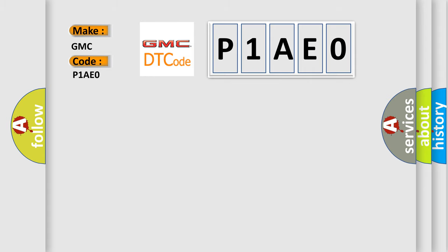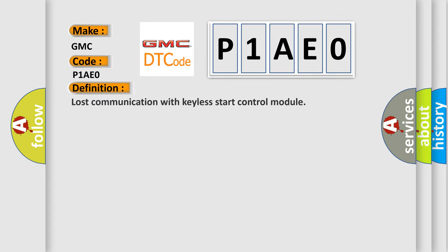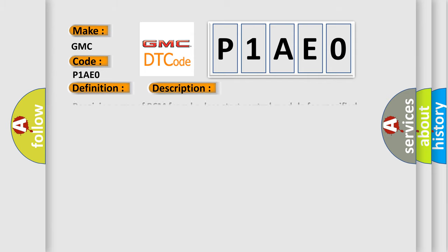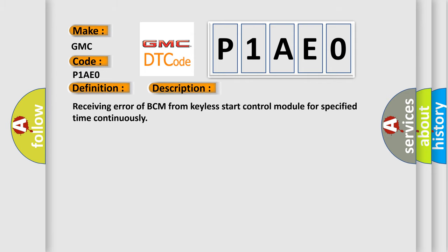The basic definition is Lost communication with keyless start control module. And now this is a short description of this DTC code: Receiving error of BCM from keyless start control module for specified time continuously.